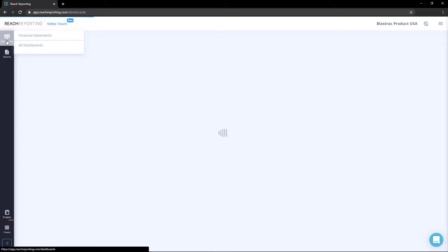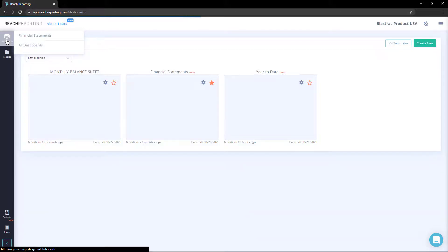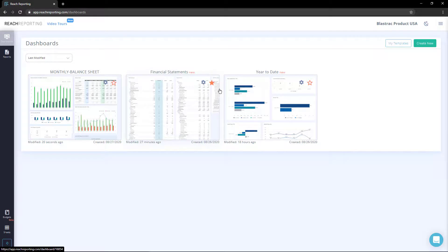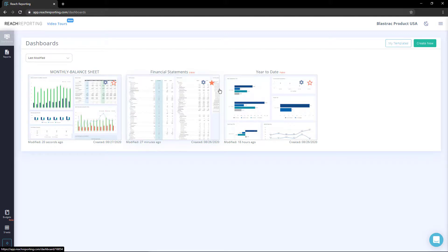I hope you enjoyed this quick overview of what dashboards are and how they can improve your reports. If you have other questions, be sure to check out our help center or chat us at any time, and let us know how we can help you improve your Reach.